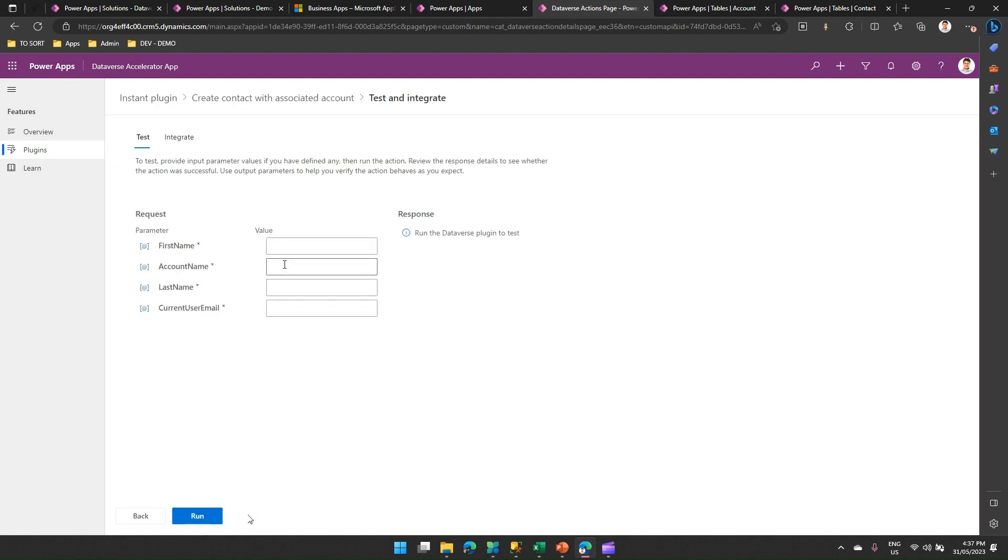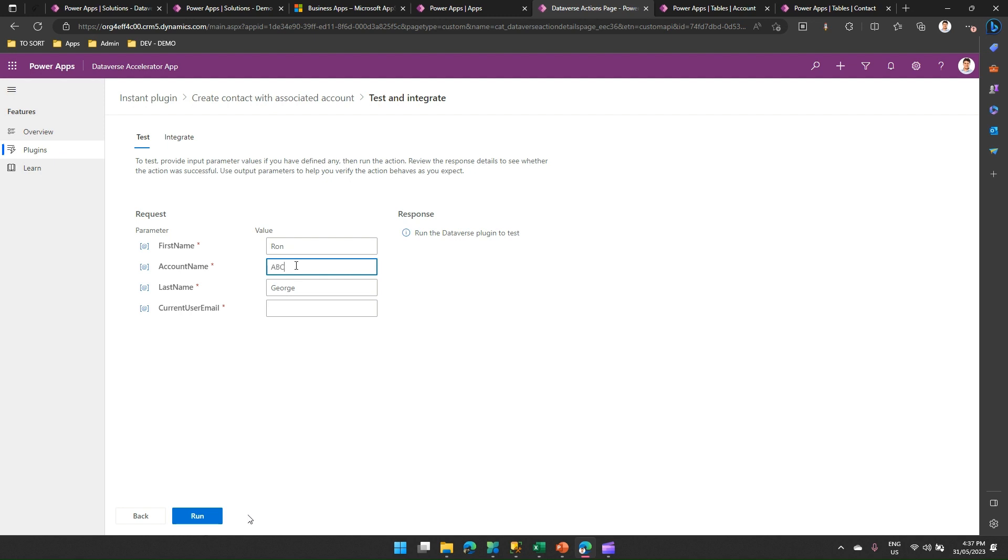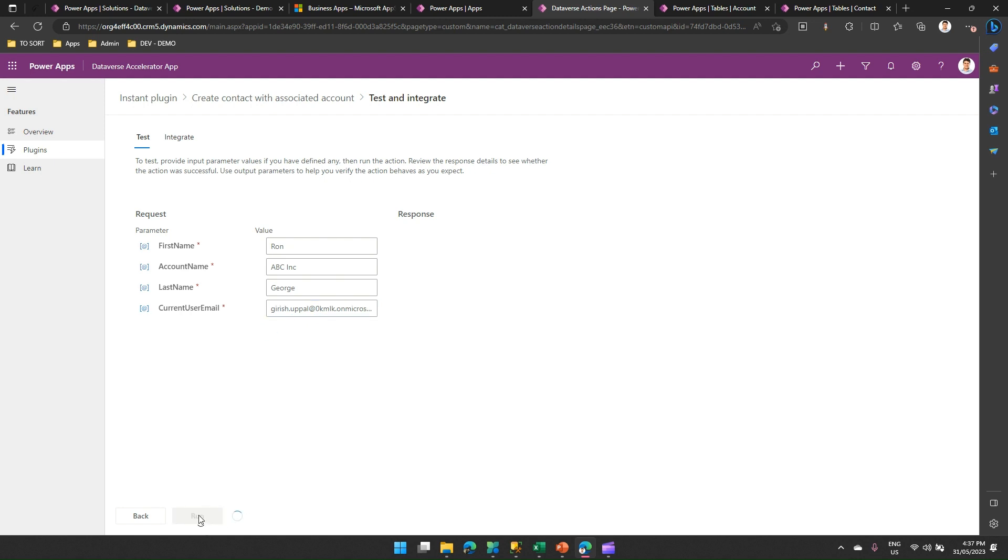When I run this plugin, I will make some change over here. I'll add a record. First name is, say, my first name is Ron. And the second name is, say, George. So account name, maybe I'll just say ABC INC. And current user, this is my email address. This is the current user email address, which we need to provide. This technically becomes an owner of that record. If I click on run, let's see whether it's success.